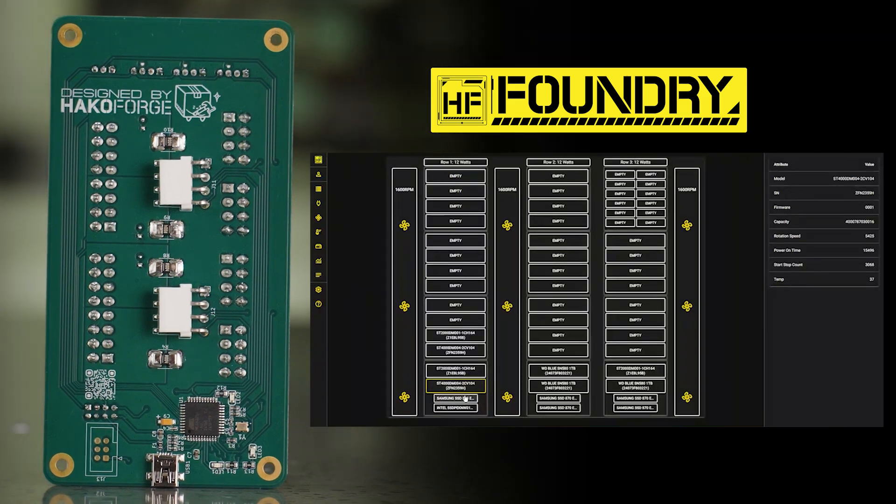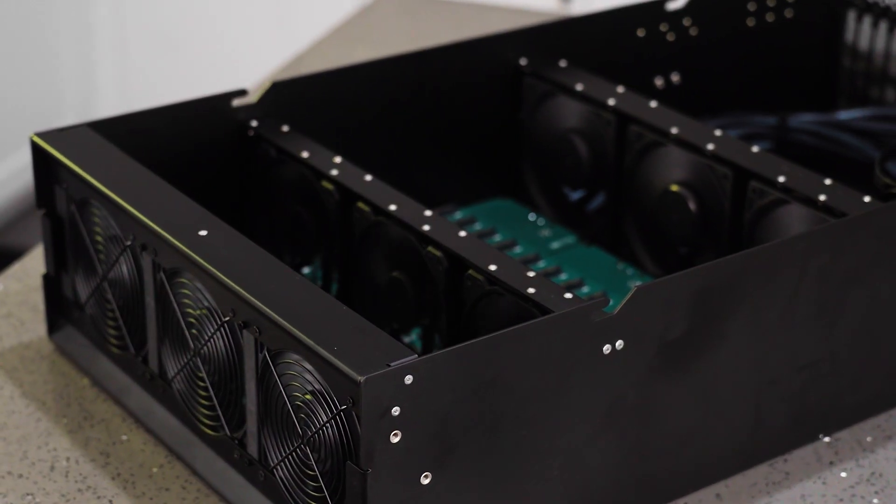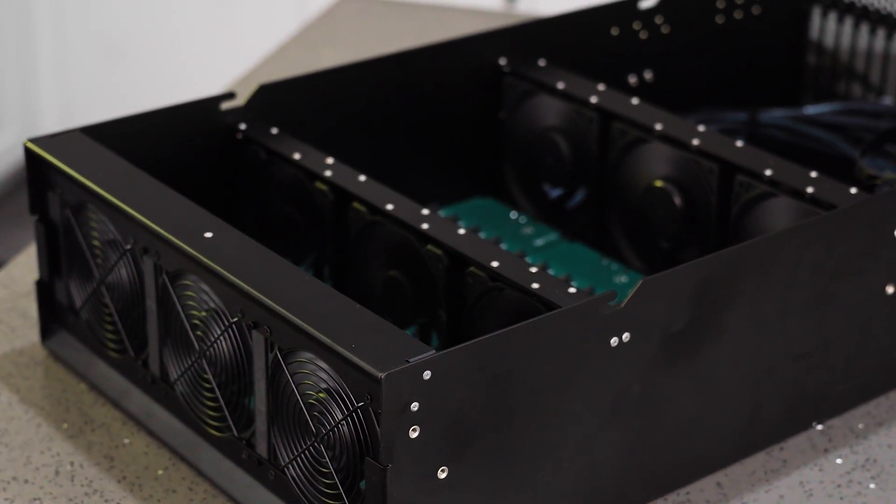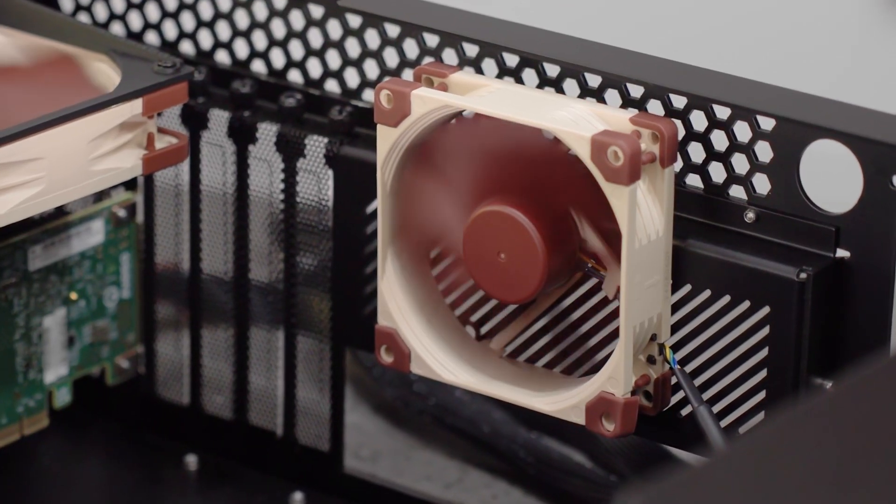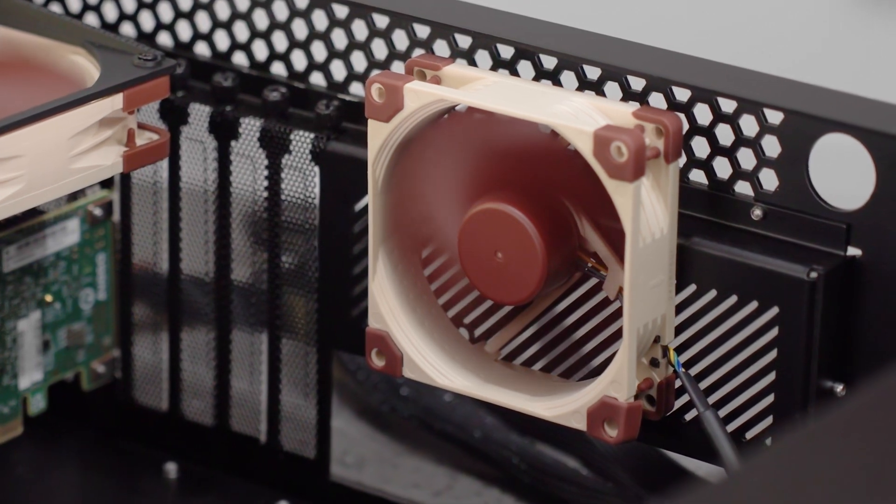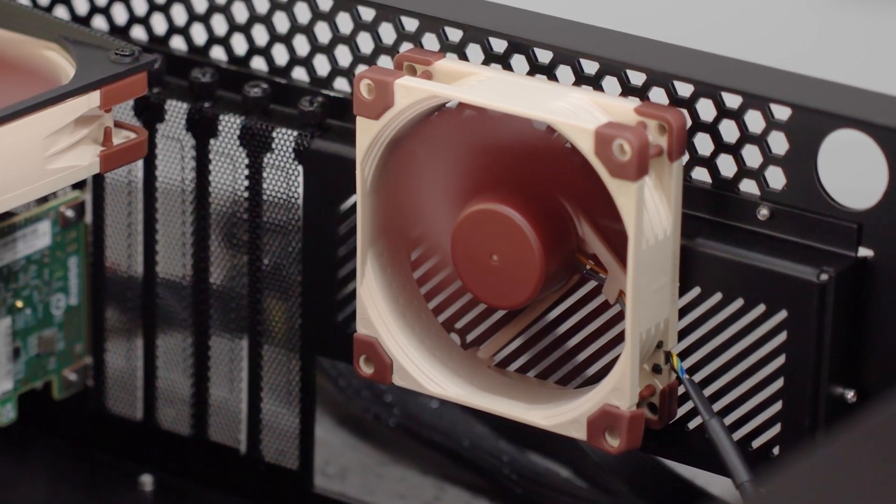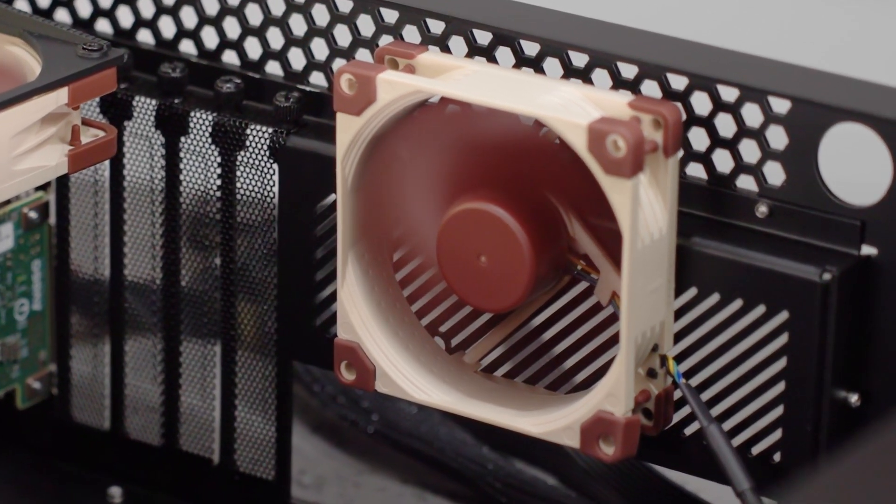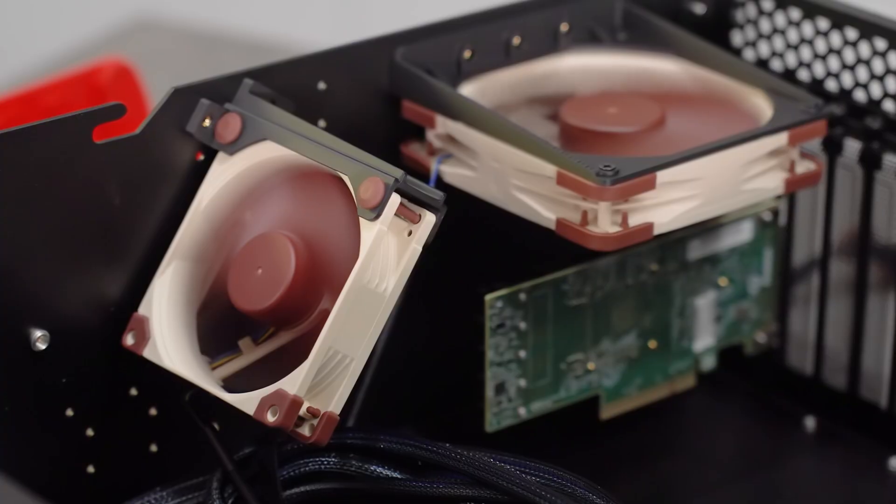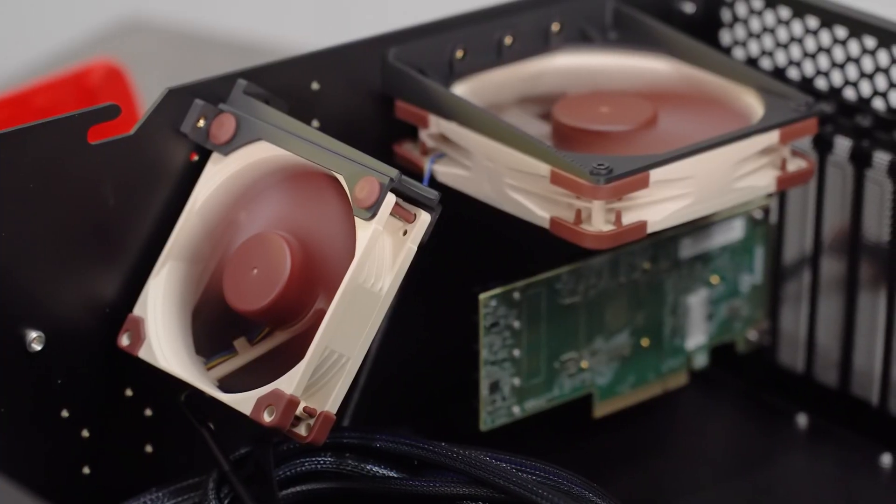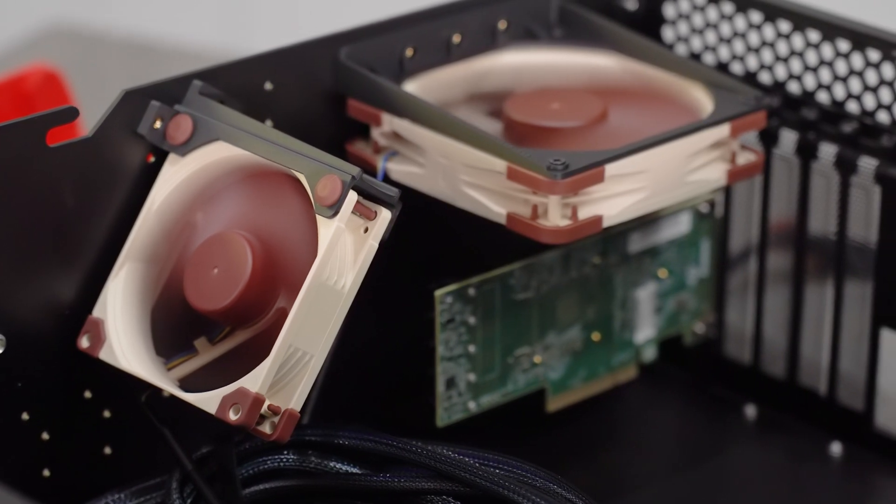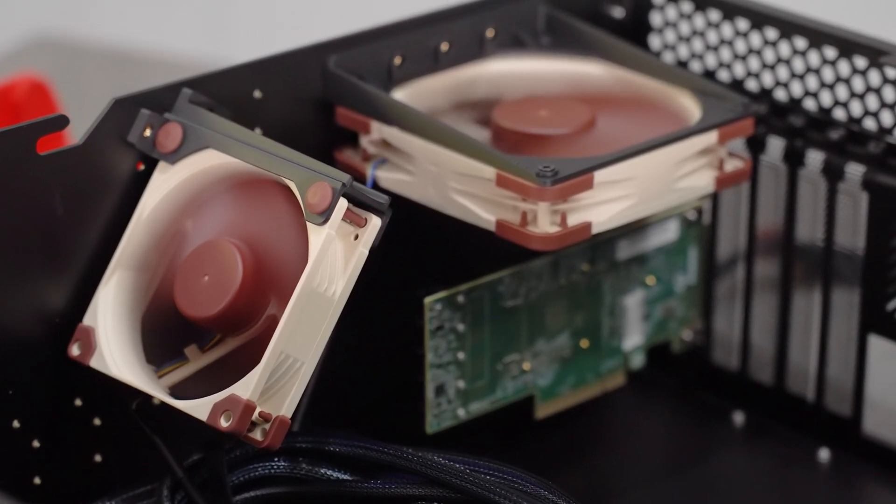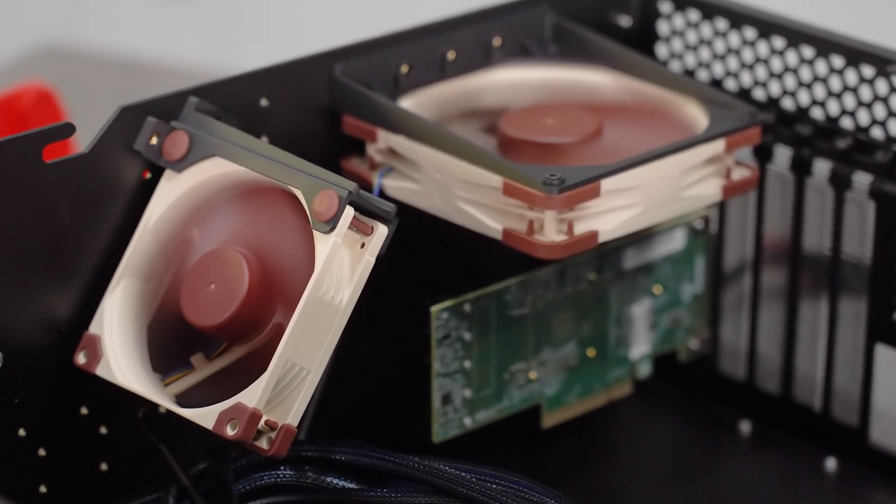Speaking of fans, the Core supports 3 rows of 120mm fans and an 80 or 92mm exhaust fan. With our newest revision, we've also added auxiliary fan mounts to help you cool your PCIe cards that don't have their own cooling already.